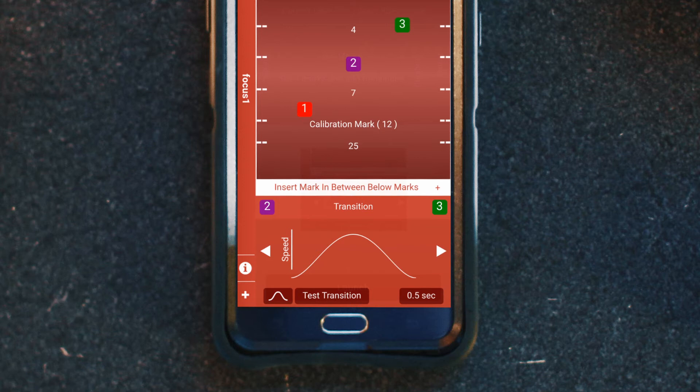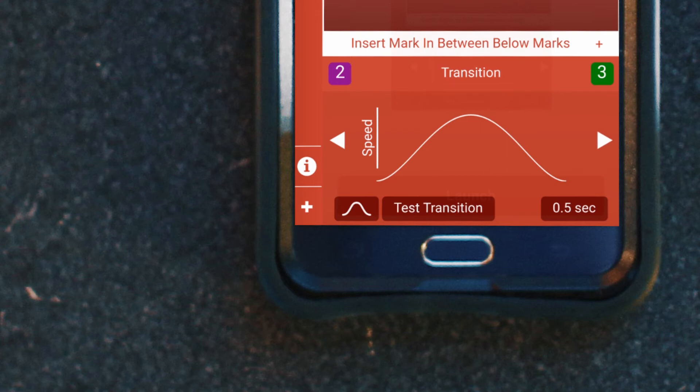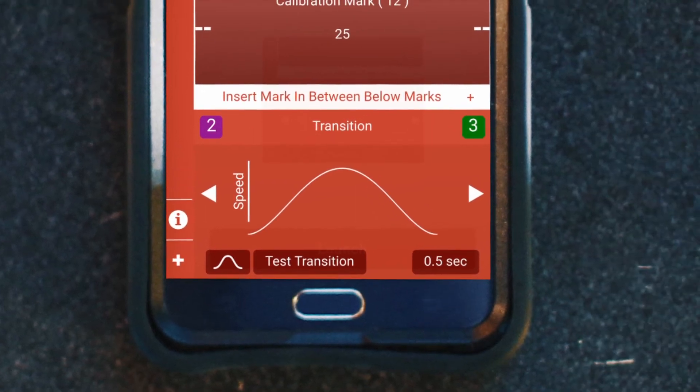If you want to go back to the default curve, click the default button next to the test transition and it will reset the curve. There are arrows beside the graph and those are to toggle between the different marks to adjust the speed curve for each.